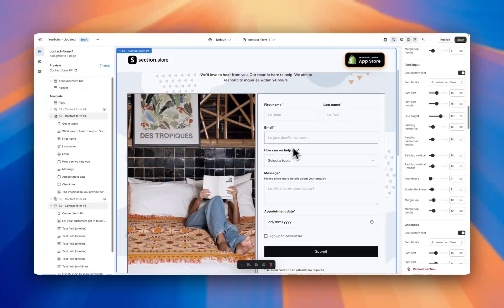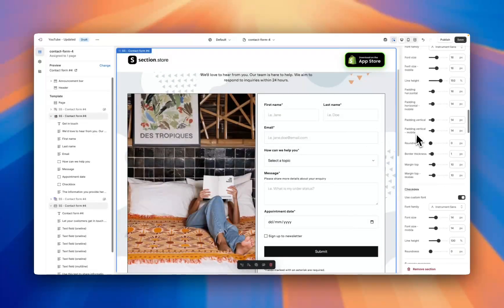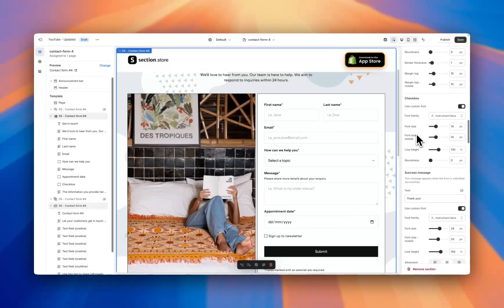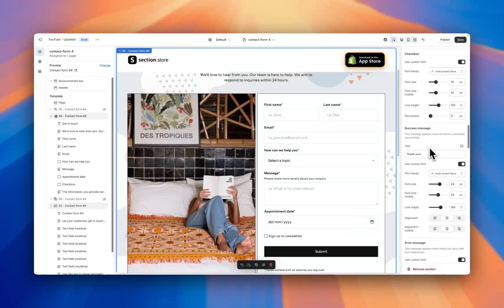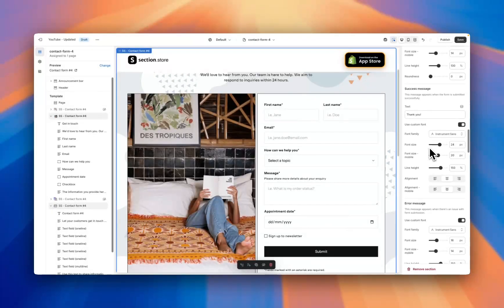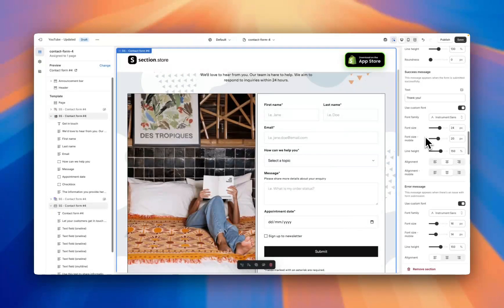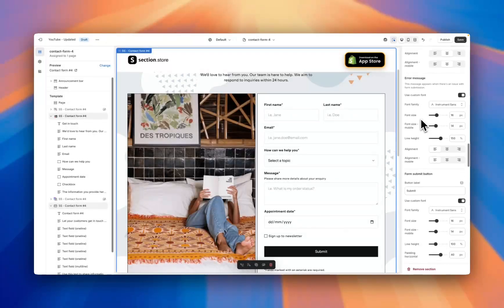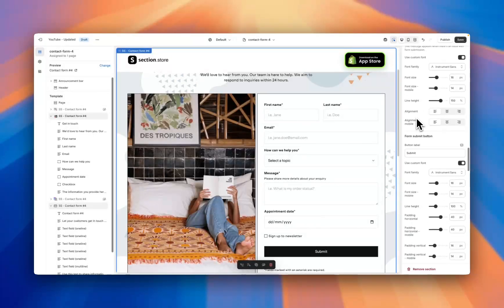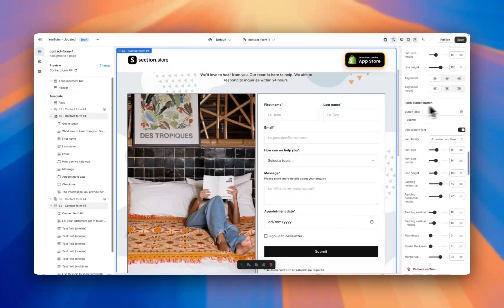Same thing for the input, so what actually goes into the section. We've got checkbox styling, a success message for when someone successfully submits the form, again with custom fonts, desktop and mobile, and centering options.